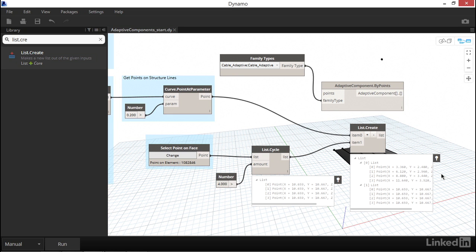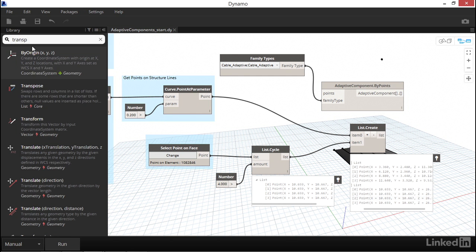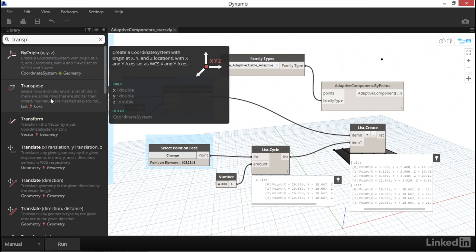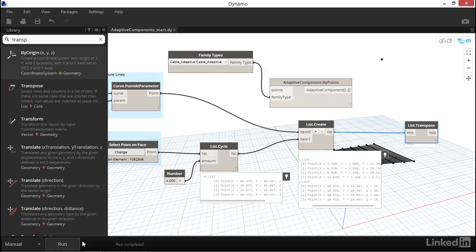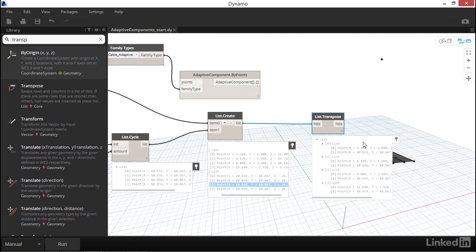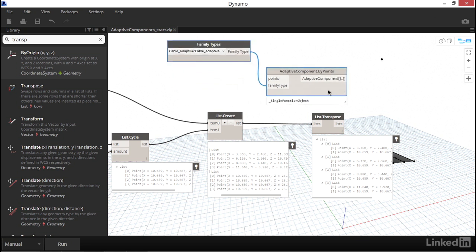This is another perfect time to use our List Transpose node, which will take both of the Index Zero items of both lists and put them into their own sublist, as well as the Index 1s, Index 2s, and Index 3s. After I hit Run and look at the data coming out of the List Transpose node, it looks like we have all of our data structured the way it needs to be, four lists, each containing two points.